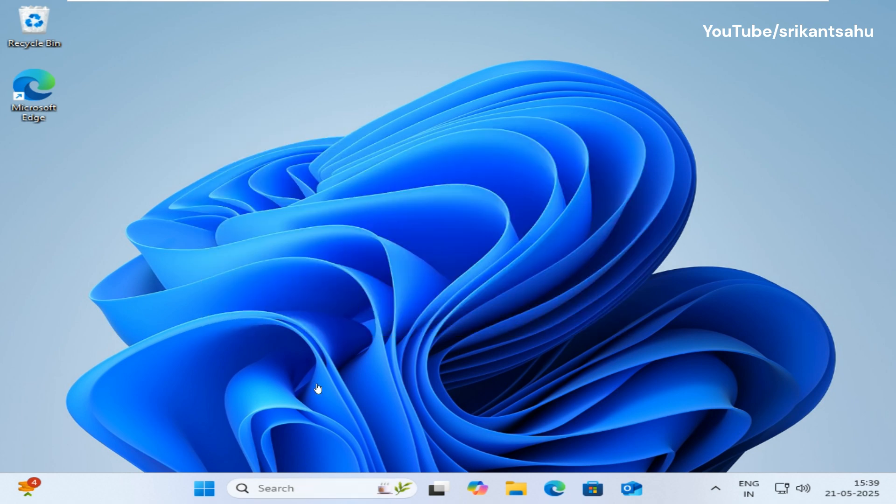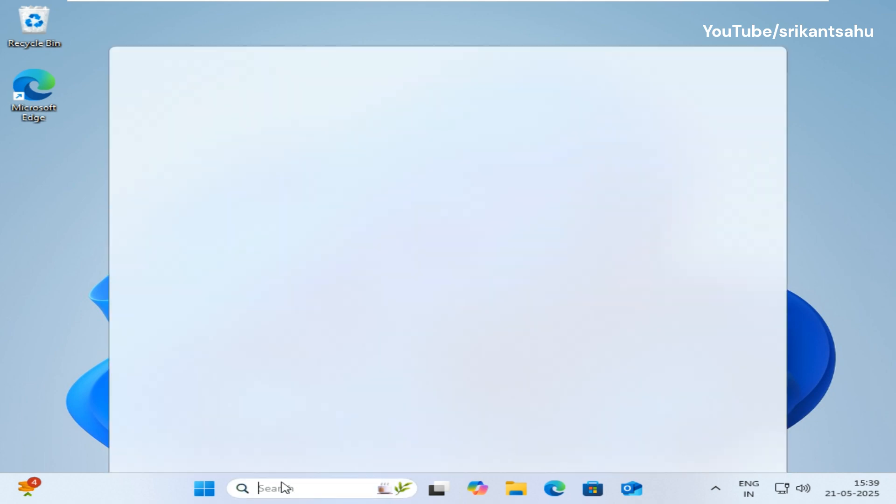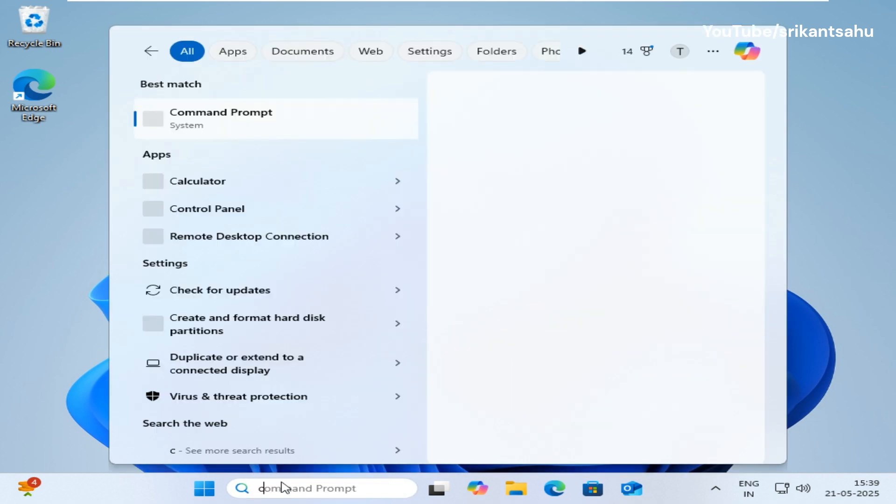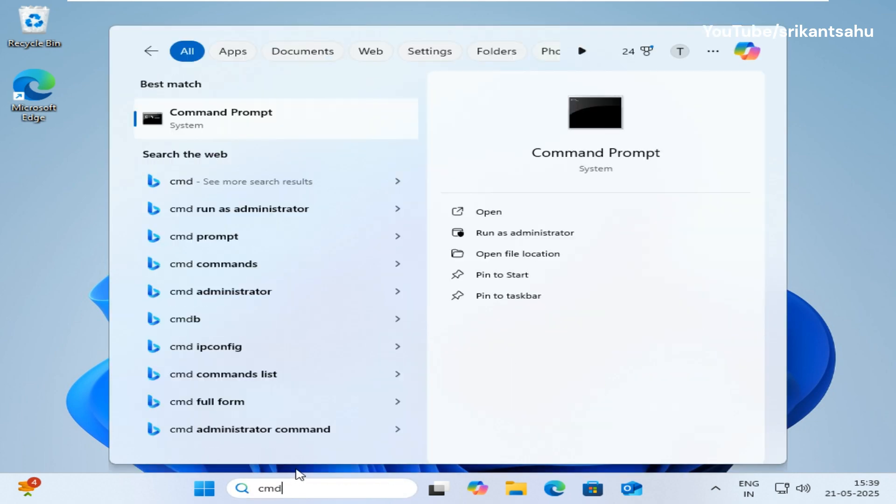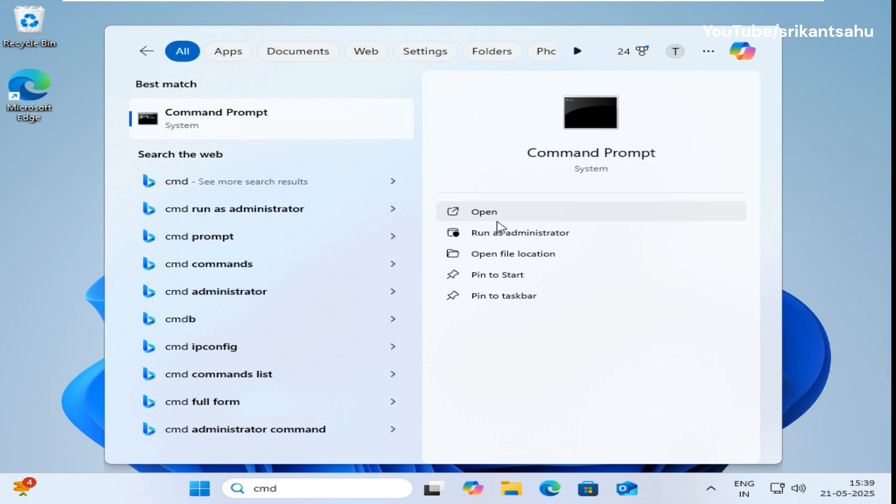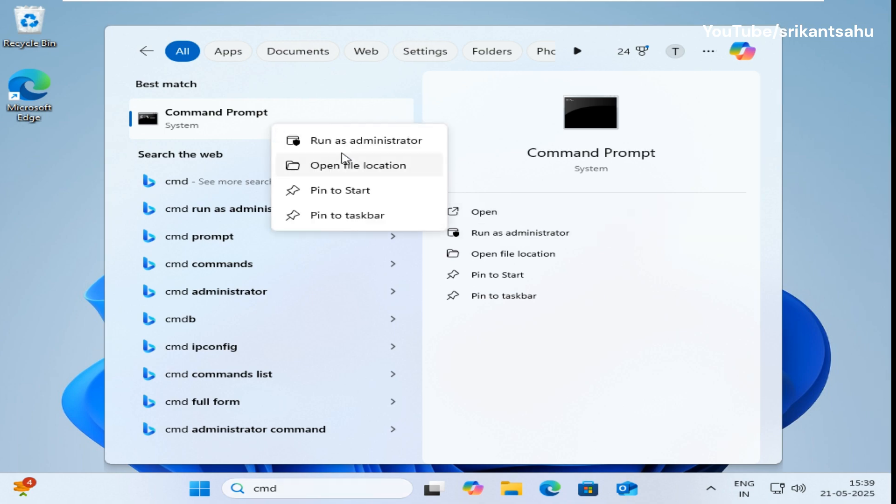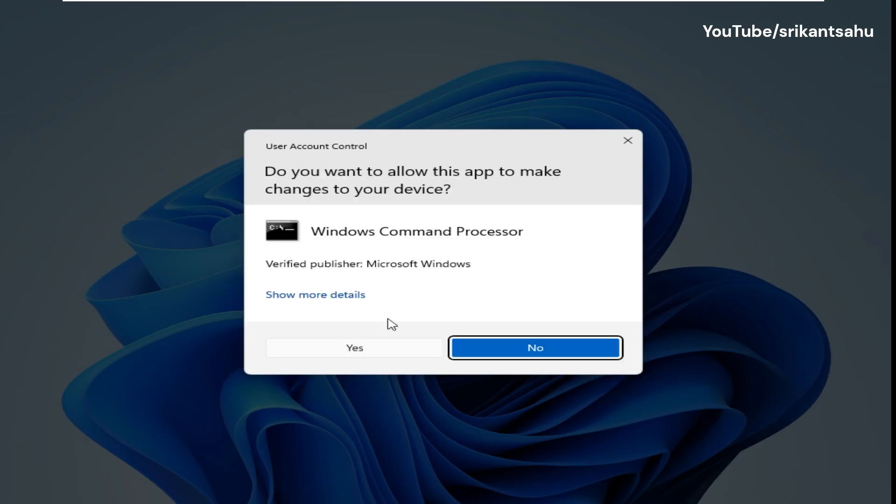The easiest and quickest method to reset the TCP IP stack in Windows PC is open the command prompt as administrator and run NETSH intip reset command. This process requires administrator privileges, so ensure you're logged into an admin account.